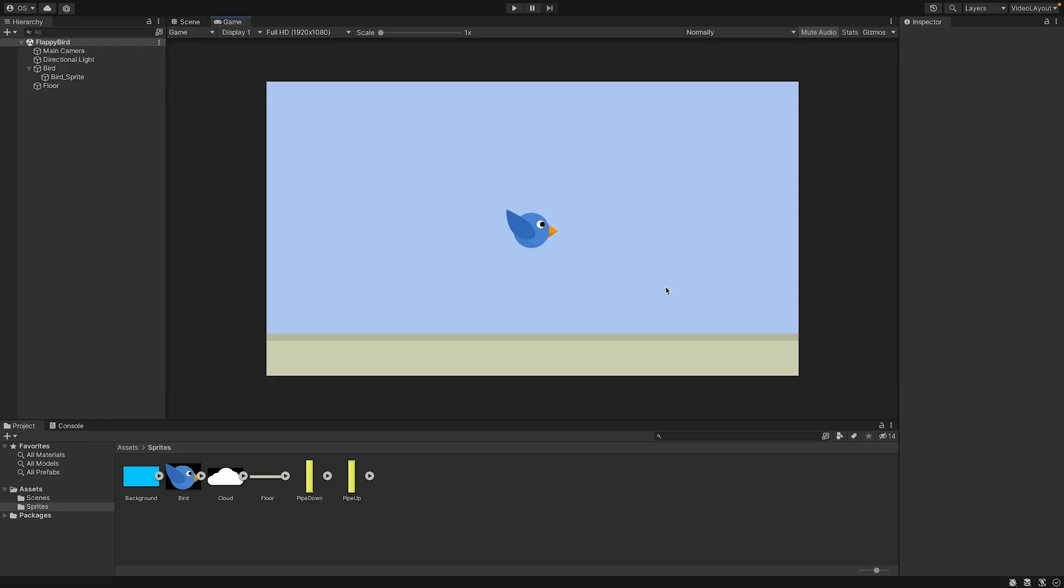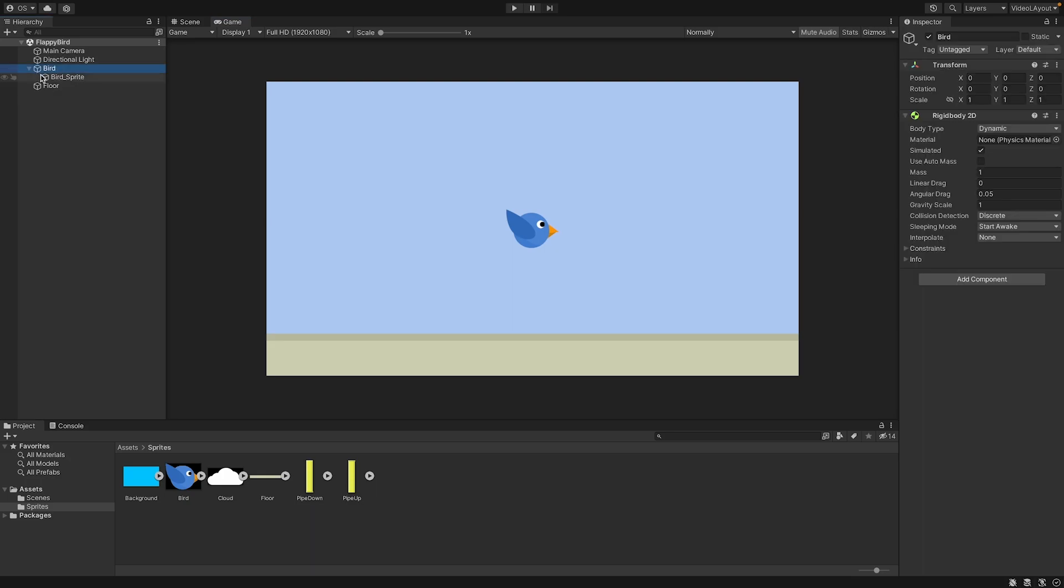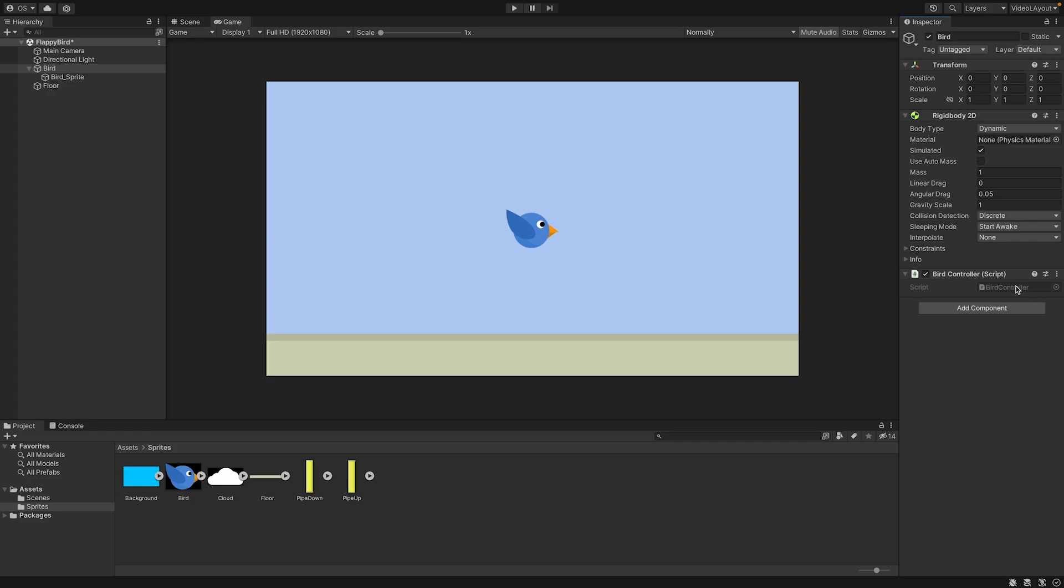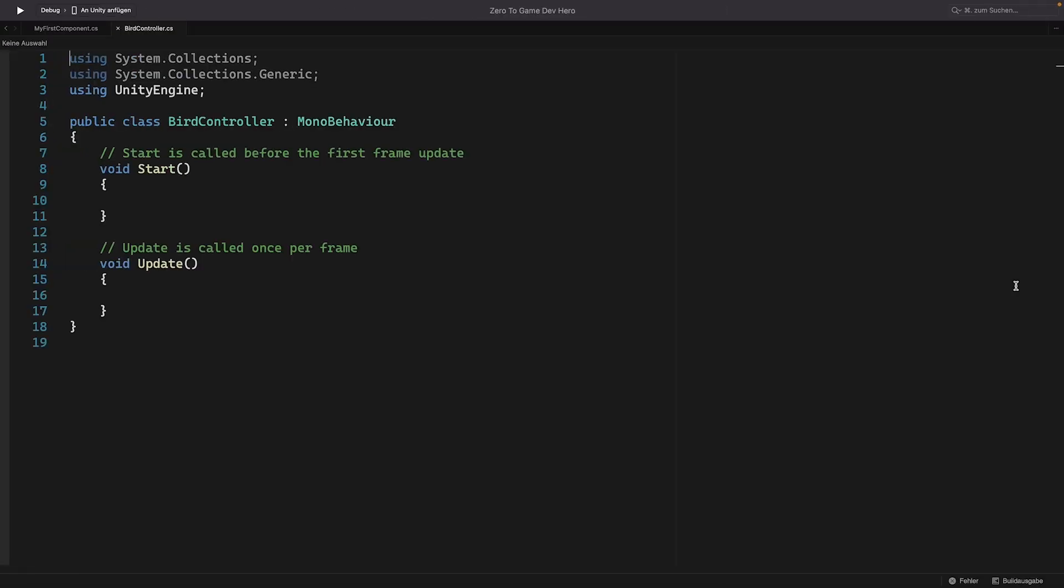Now we want that the bird flies up when we hit a key. Therefore we need to write a script. So let's create a new script on our bird game object. So we click on bird and here add a component. And the script should be called bird controller. And because there is no bird controller component, we can make a new one. So new script and create and add. Now we can double click it to open it. We already know how to check if a key was pressed. So if you want, you can pause the video and implement the statement that checks every frame if the space key was pressed.